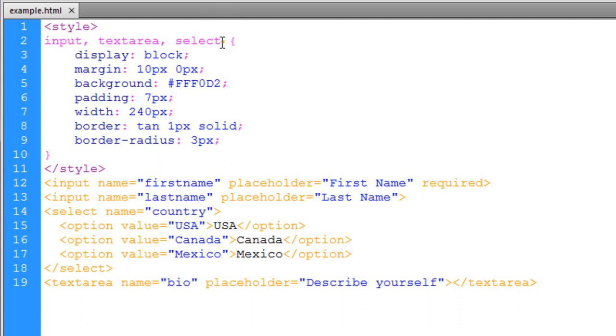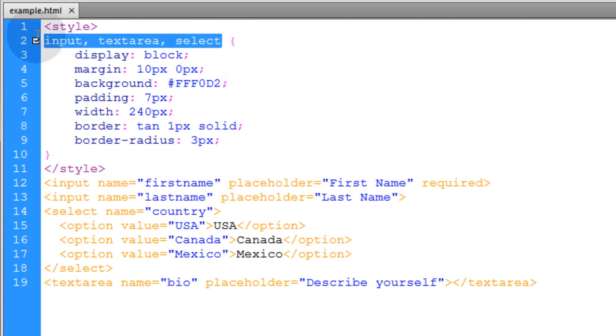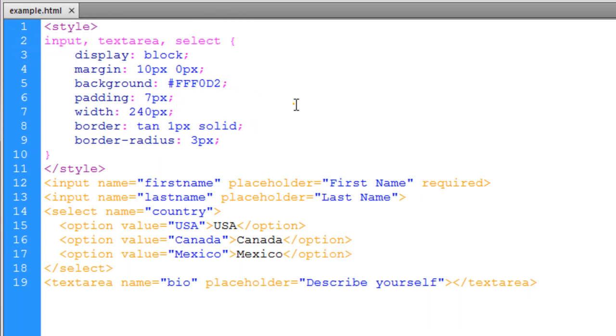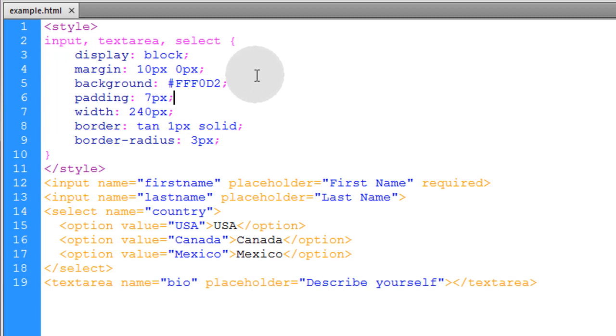Alright, so that's using the compound selector. It's just comma separating as many element types that you want.